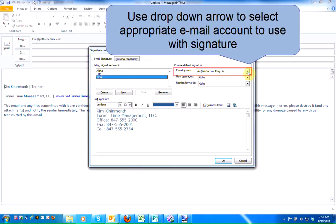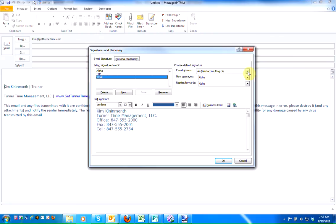You're going to use the drop-down arrow to select the appropriate email account. I have two accounts running on Outlook — a personal and a business account. If you only have one account, you'll only have one option.